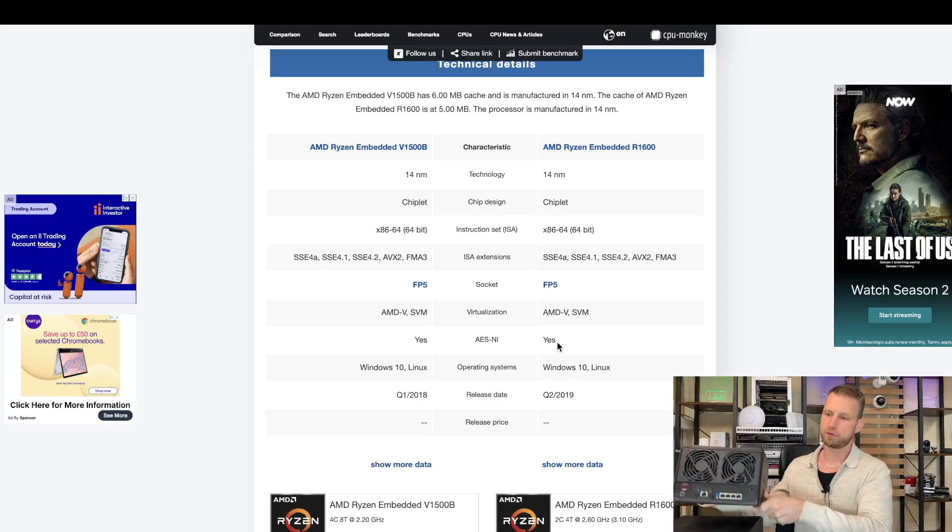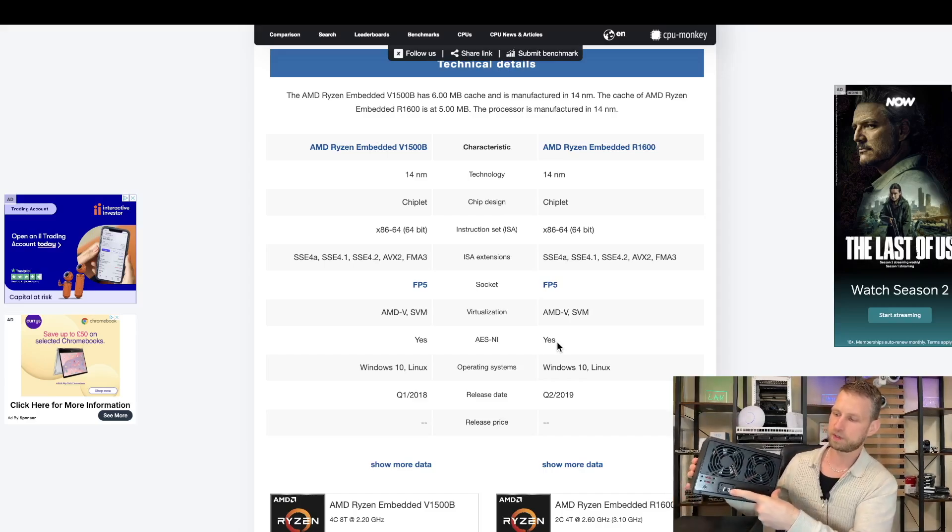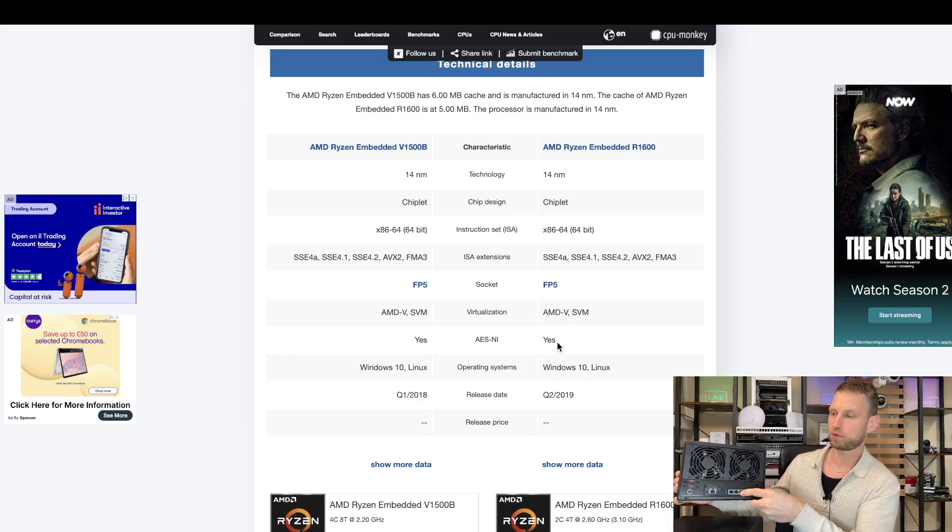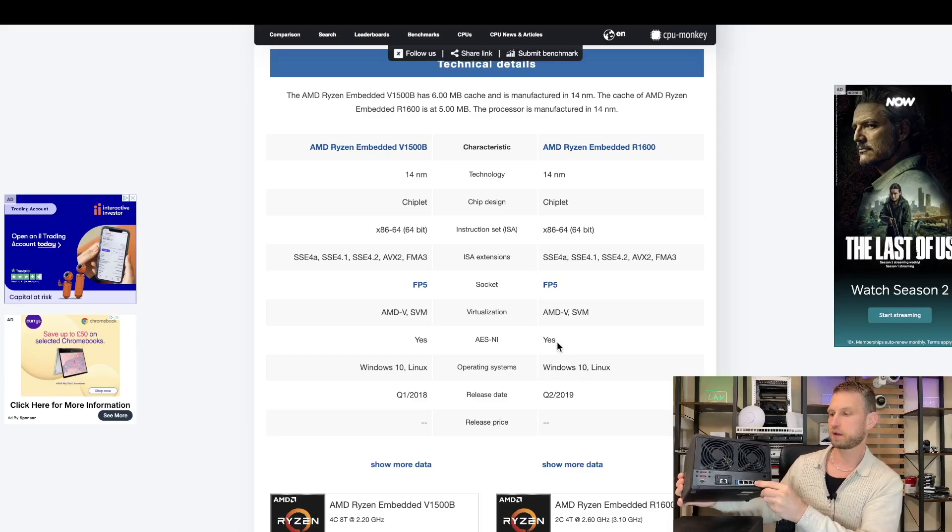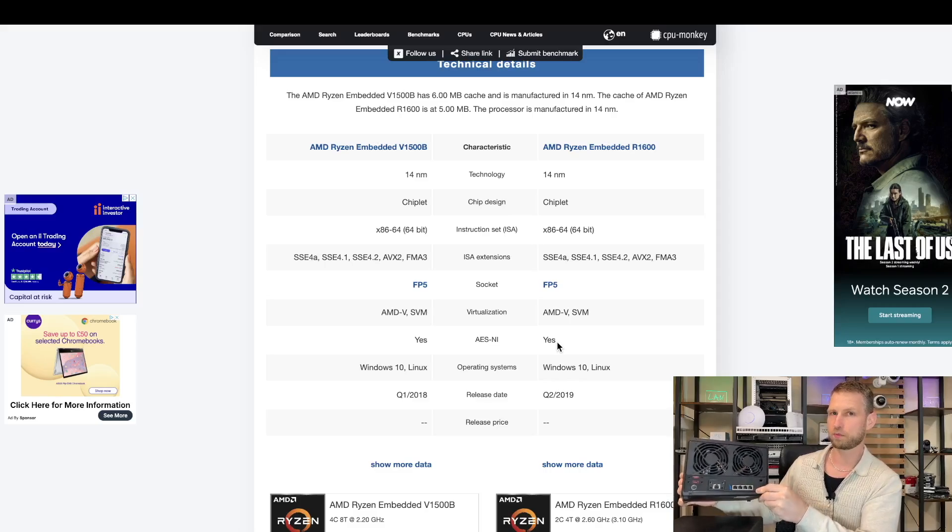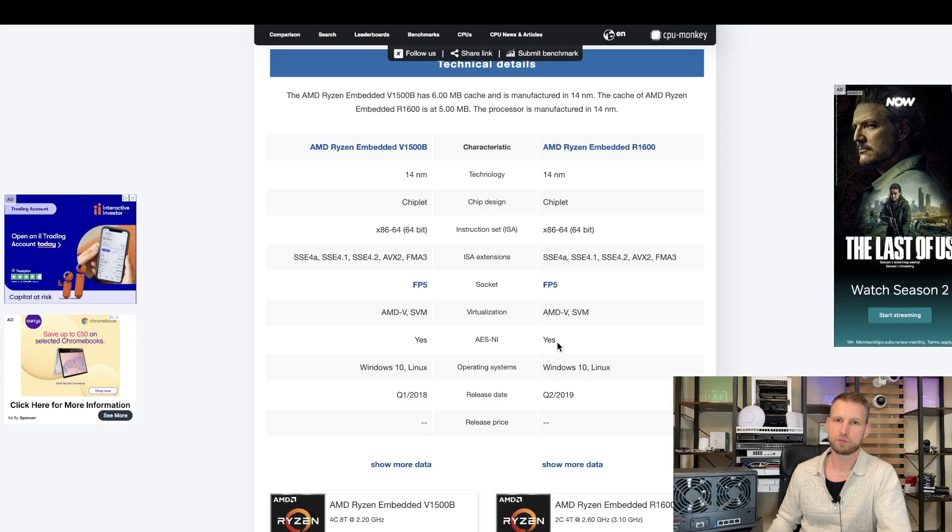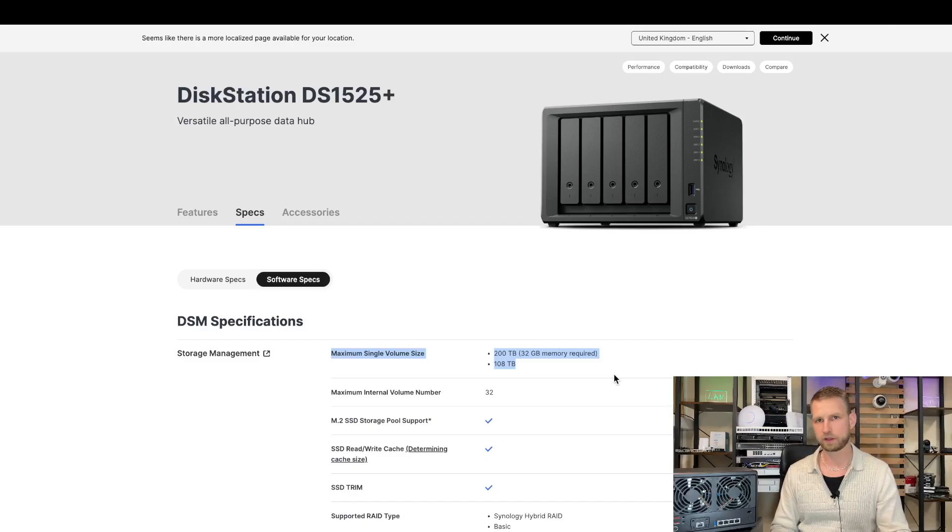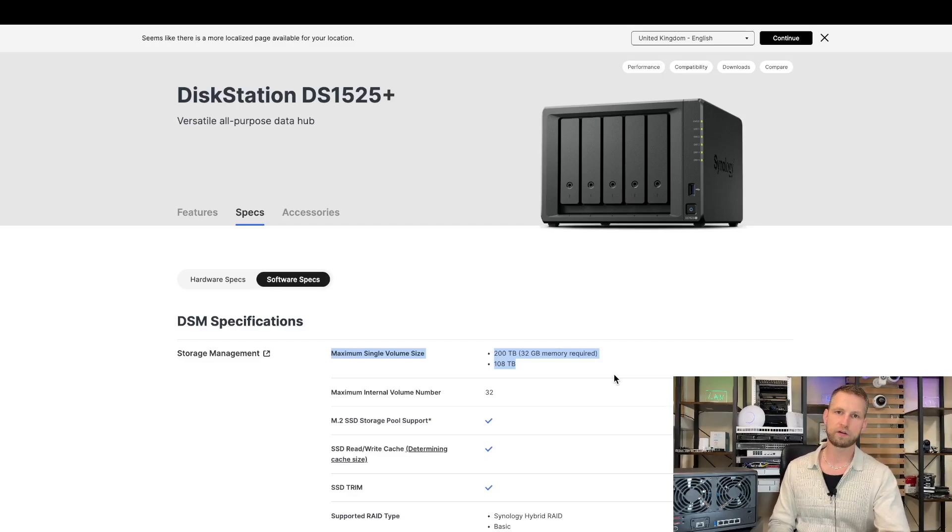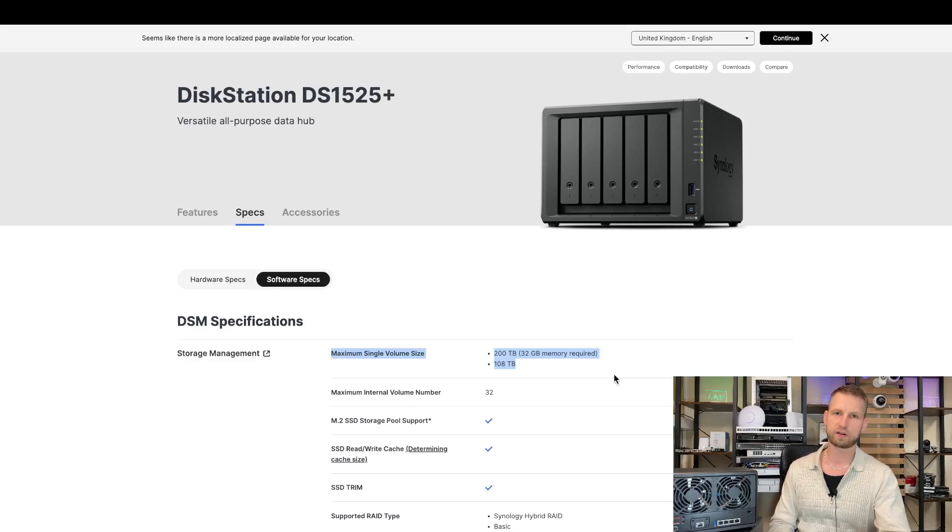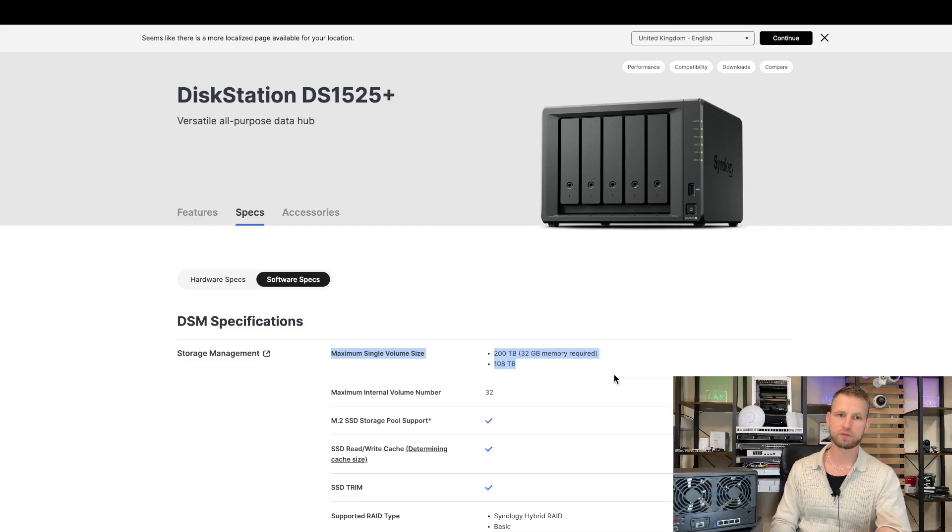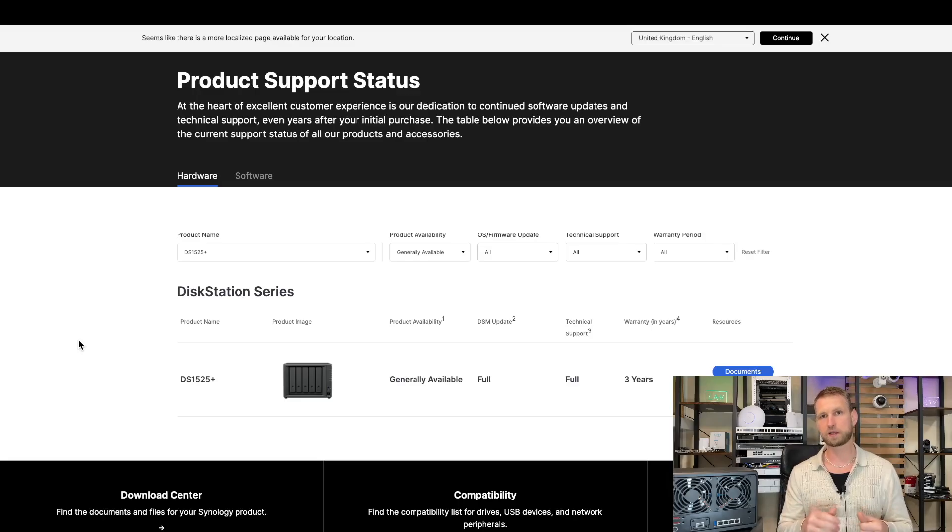The next improvement is 2.5 gigabit ports. Because now you can have 10 gigabit upgrade plus two 2.5 gigabit ports, that gives you 15 gigabit network speed if you combine them all together. You'll obviously need a 2.5 gigabit switch and 2.5 gigabit either USB adapter or LAN port on your computer as well. There's one thing they've improved regarding software, and they allow bigger volumes. Before, there was a limit of 108 terabytes. Now people can go up to 200 terabyte volumes if they upgrade their RAM to 32 gigabytes of memory.